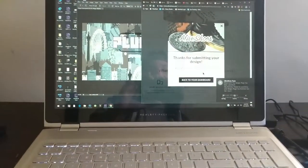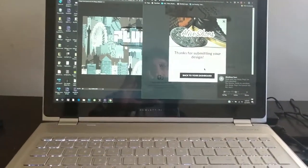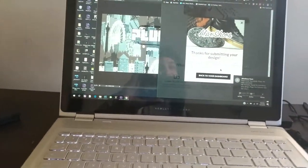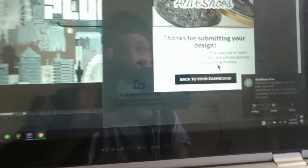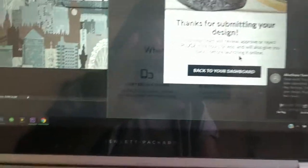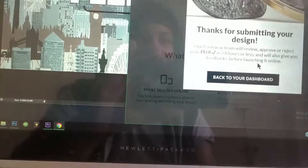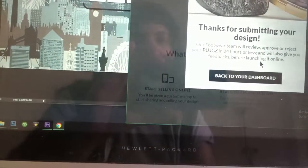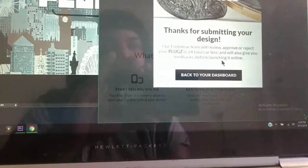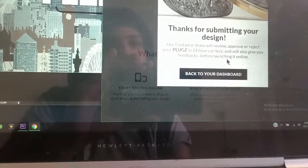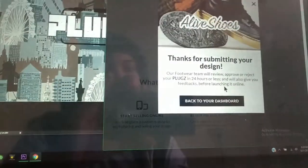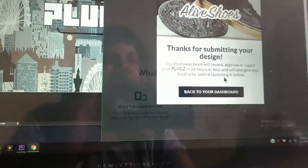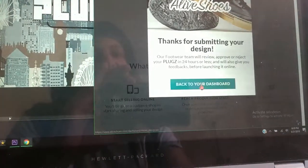Thanks for submitting a design. A footwear team will review, approve or reject your plugs in 24 hours or less and give you feedback before launching it online. Back to your dashboard.